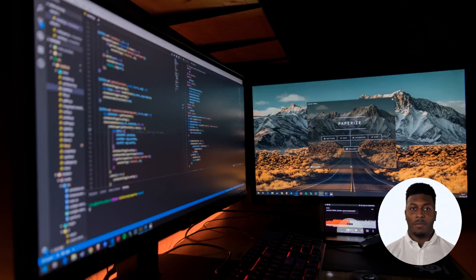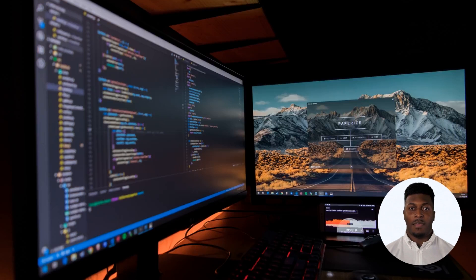A successful cybersecurity strategy includes multiple layers of protection spread across computers, networks, applications, and data. To successfully defend against these attacks, you must have all of these in place.